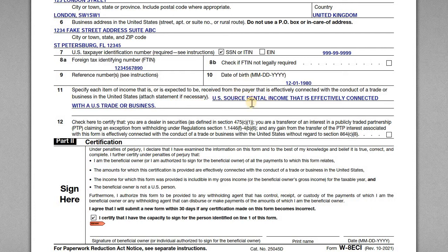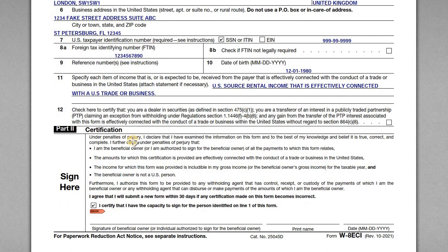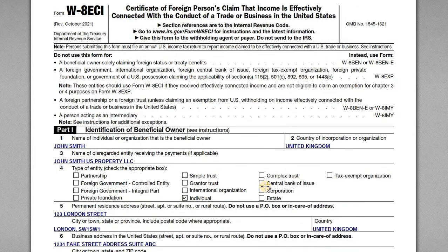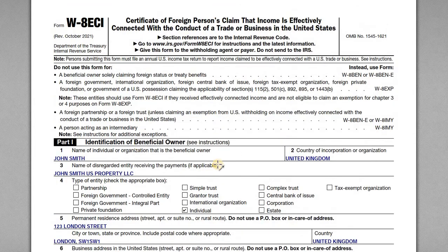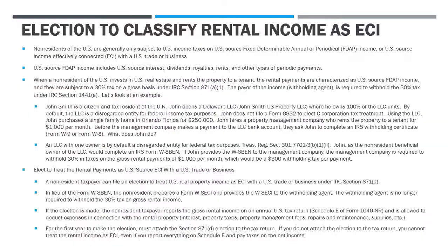In part two, we review the certification and make sure all the information is correct. John checks the box, then signs, prints, and dates the form, and provides it to the property management company that is the withholding agent.